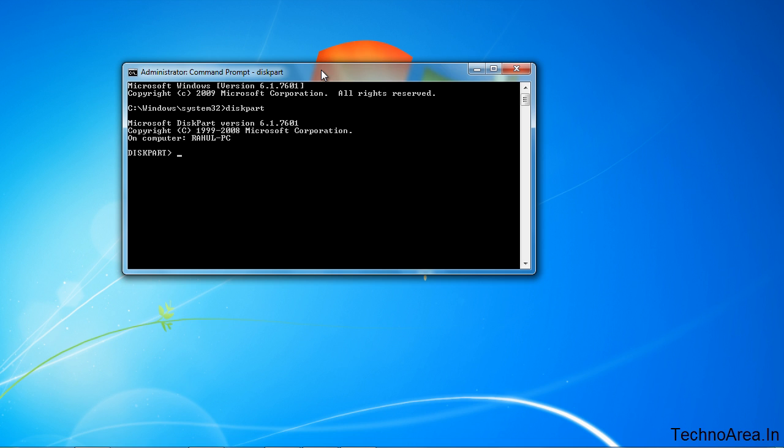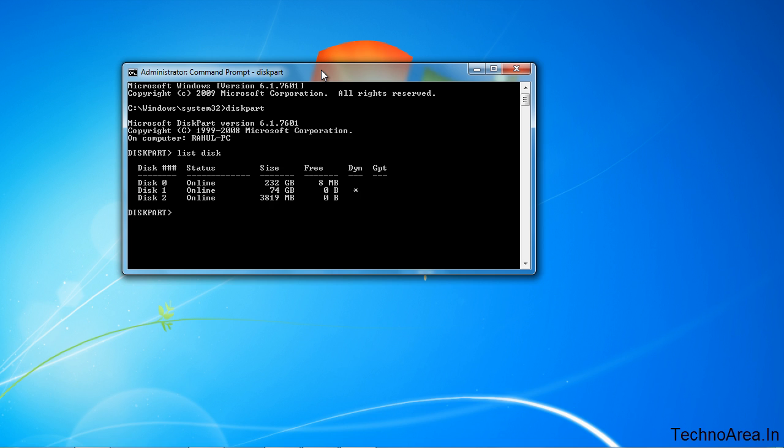Once you are here, you need to list all your drives which have been attached to your computer. So for this, type list disk. It will show all the disks which you have attached with your computer.